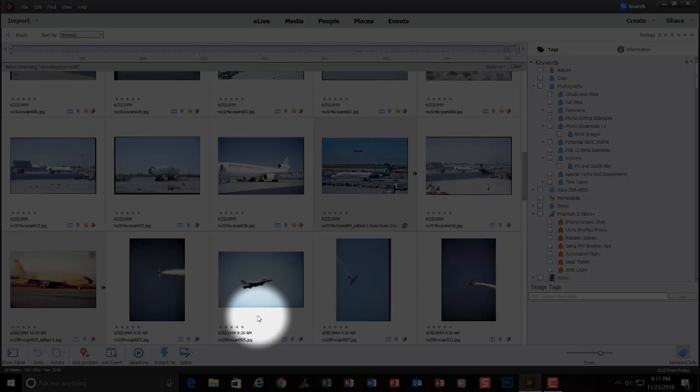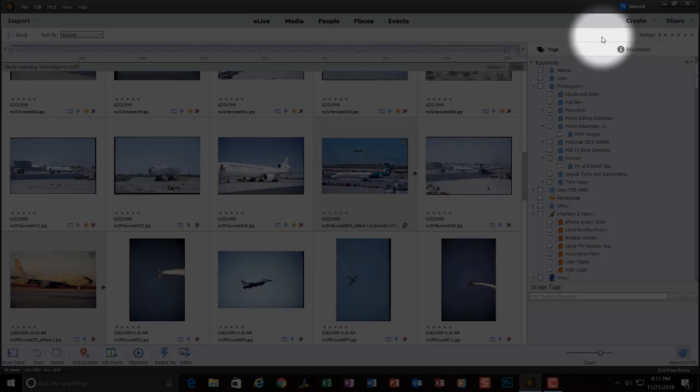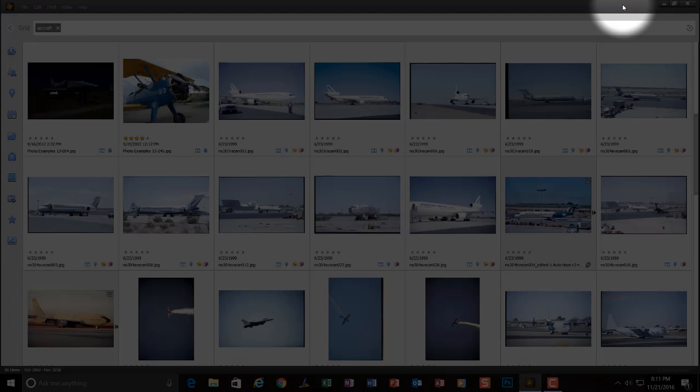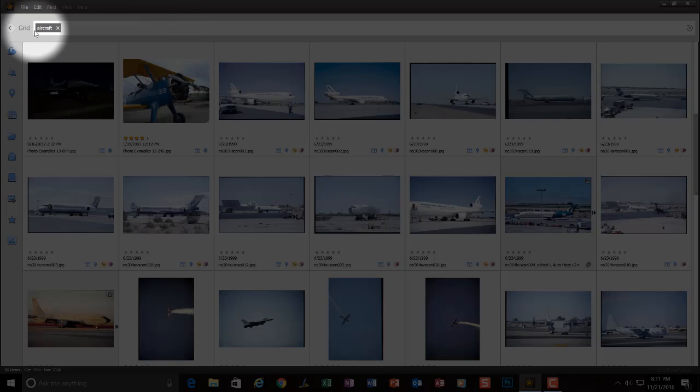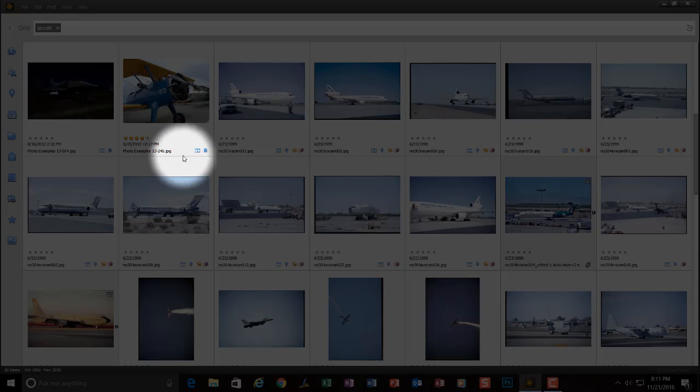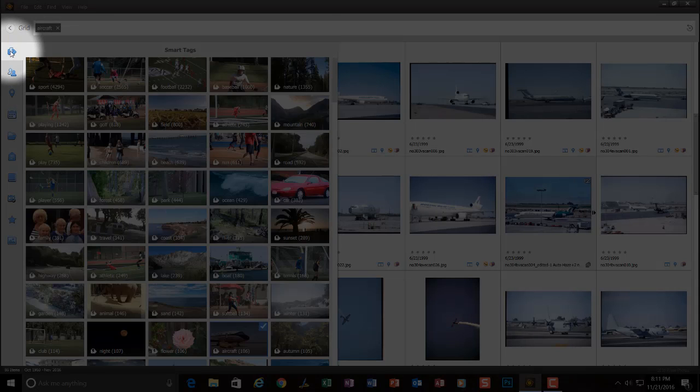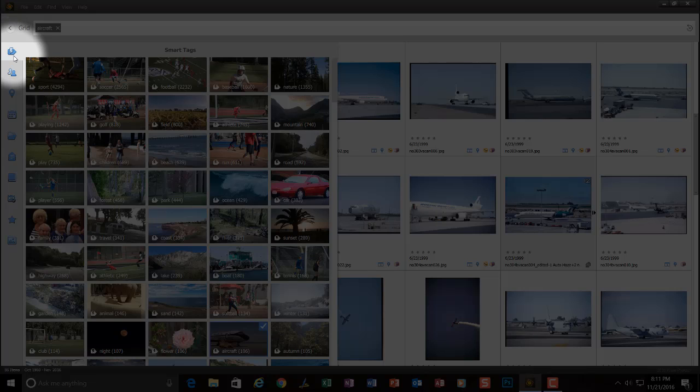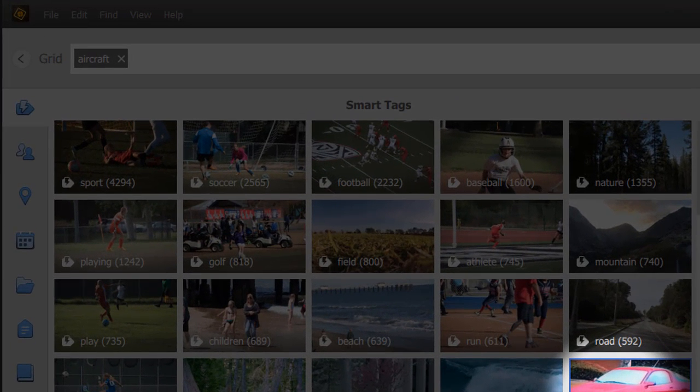Okay, so let's kind of return to our smart search or our smart tags again. Starting with the magnifying glass. Notice when I go back, the aircraft has already been selected. Okay, so let's put our mouse over the top icon again. And let's see if we have any pictures that have cars in them also.